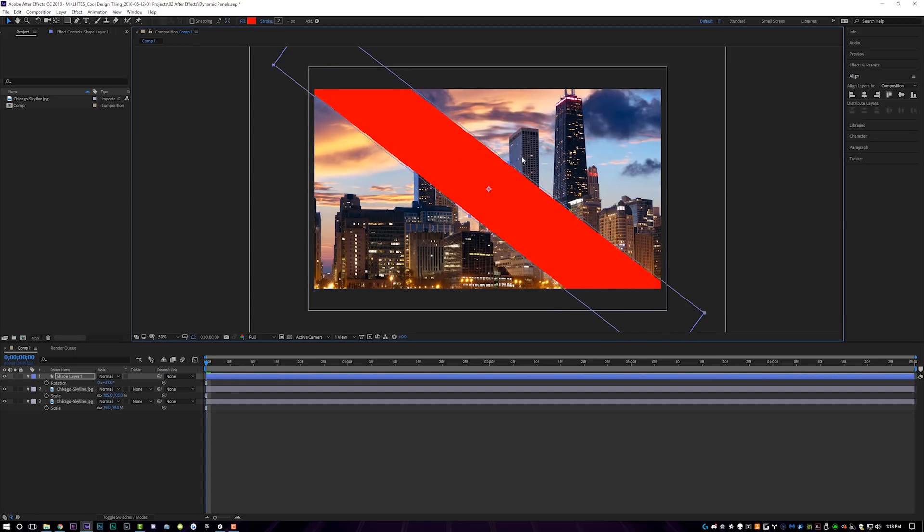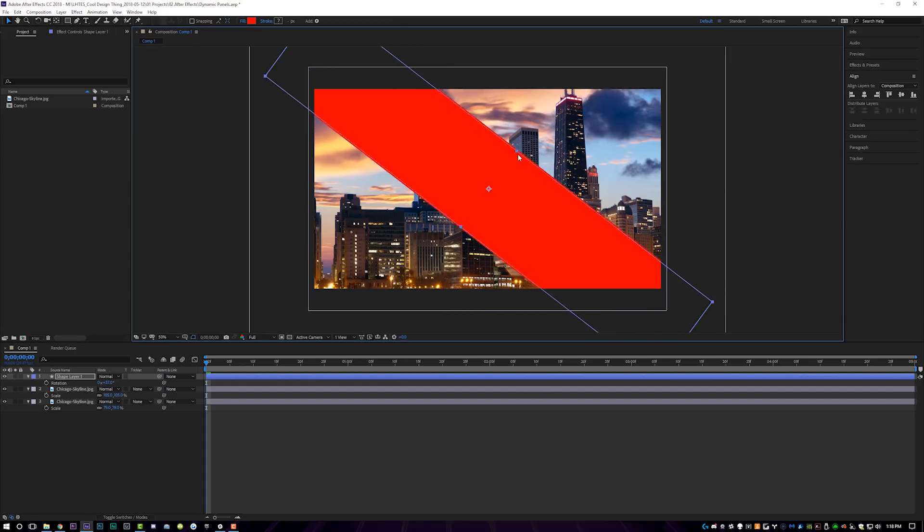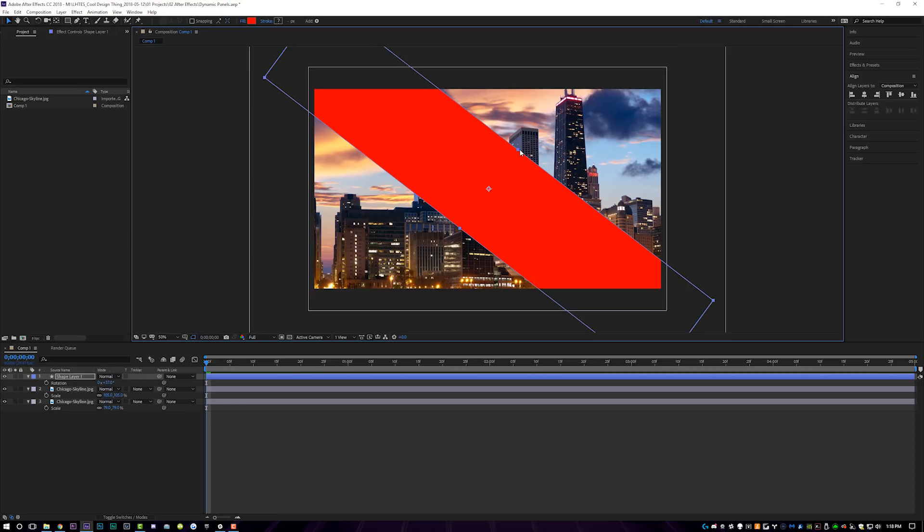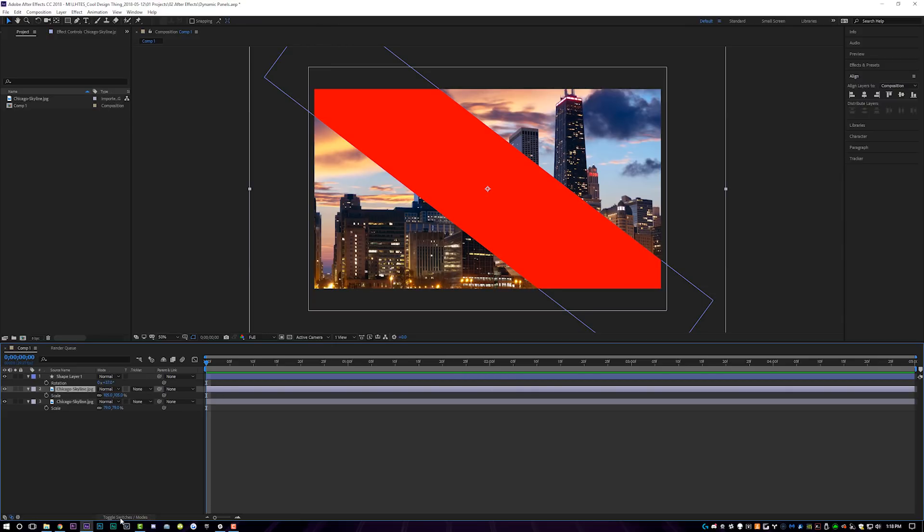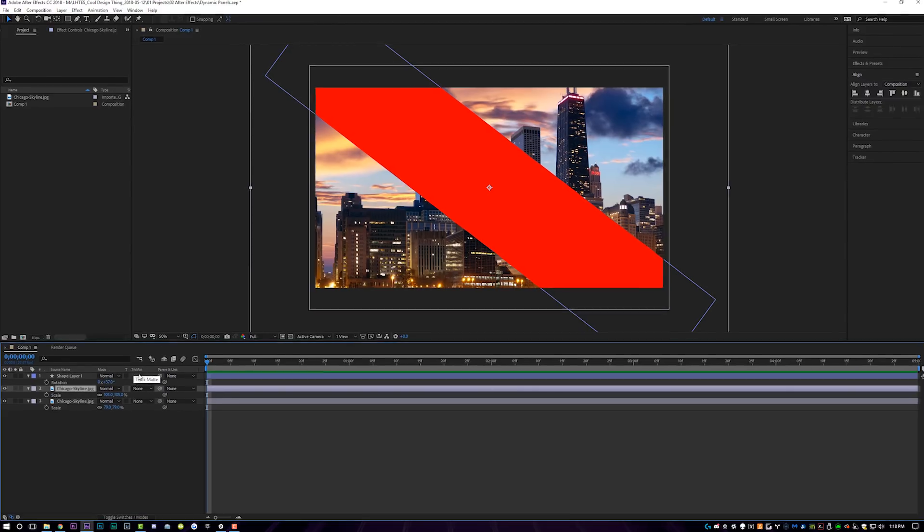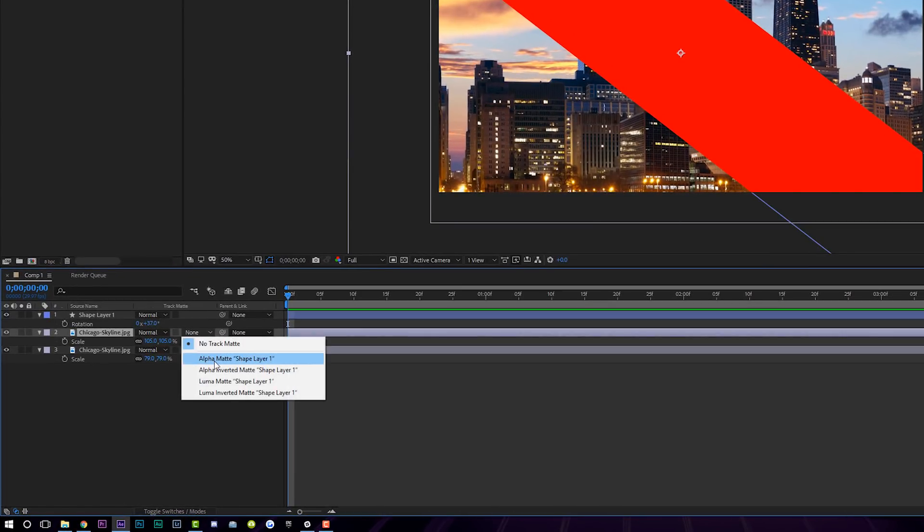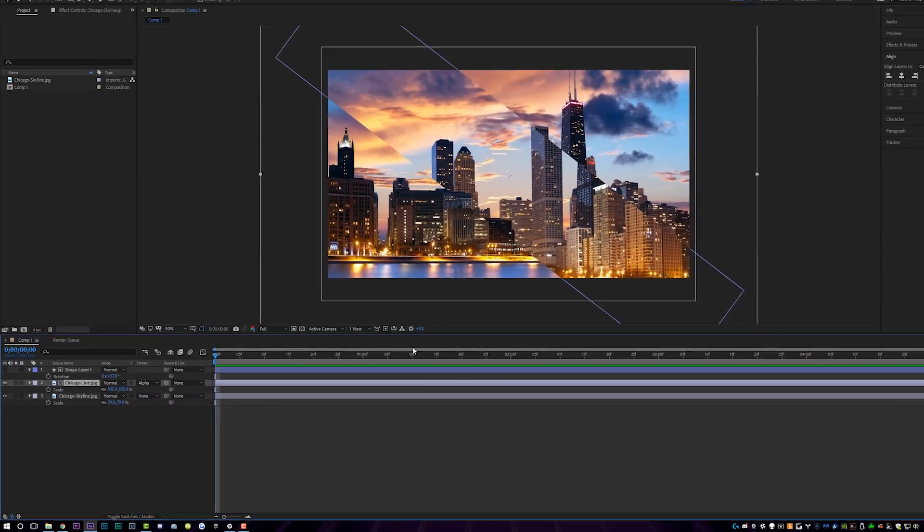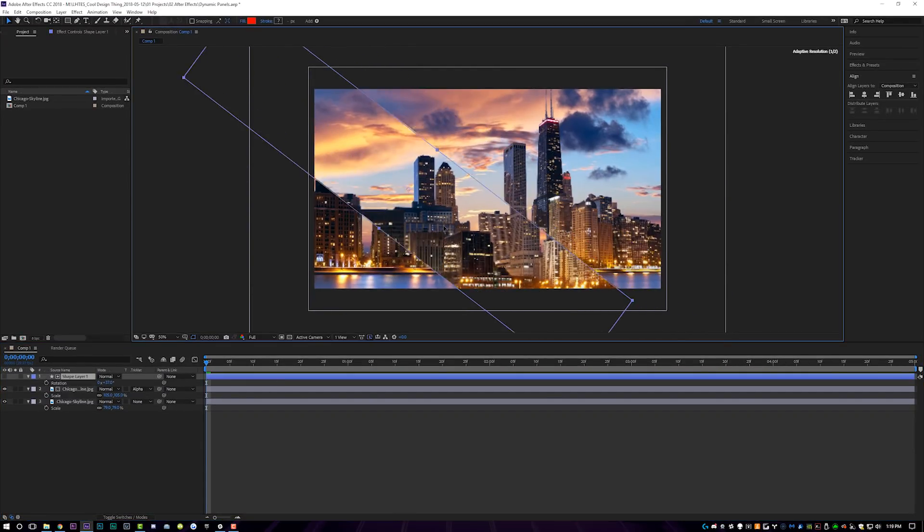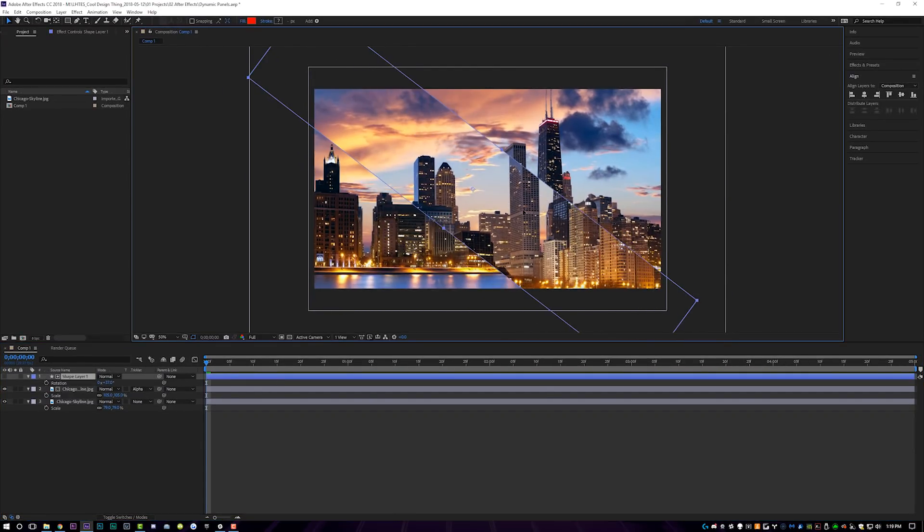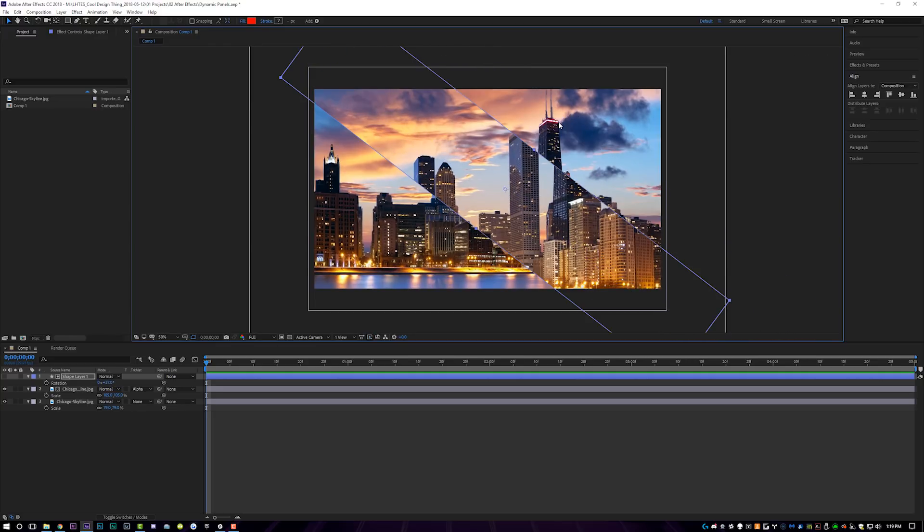So if you guys want a thinner one, you can make it thinner. If you guys want a fatter one, you can make it fatter. I recommend making it a bit fatter because you'll get more of the image actually masked out. So right about there looks good for me. And then what we'll do is we'll actually come to this layer here. Make sure that you go to toggle switch modes if you don't see the track matte panel here. So toggle switch modes track matte and set this to alpha matte shape layer one.